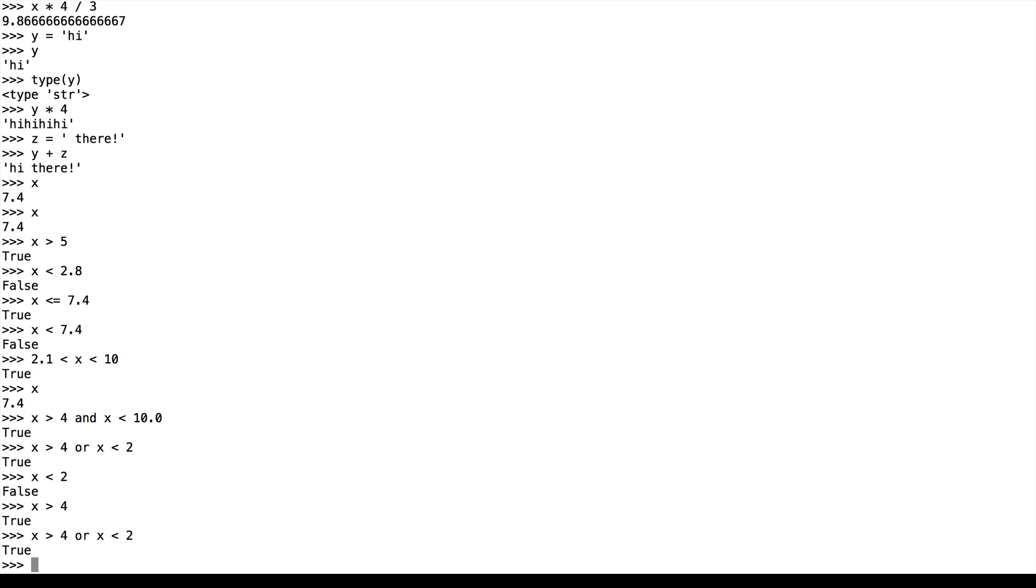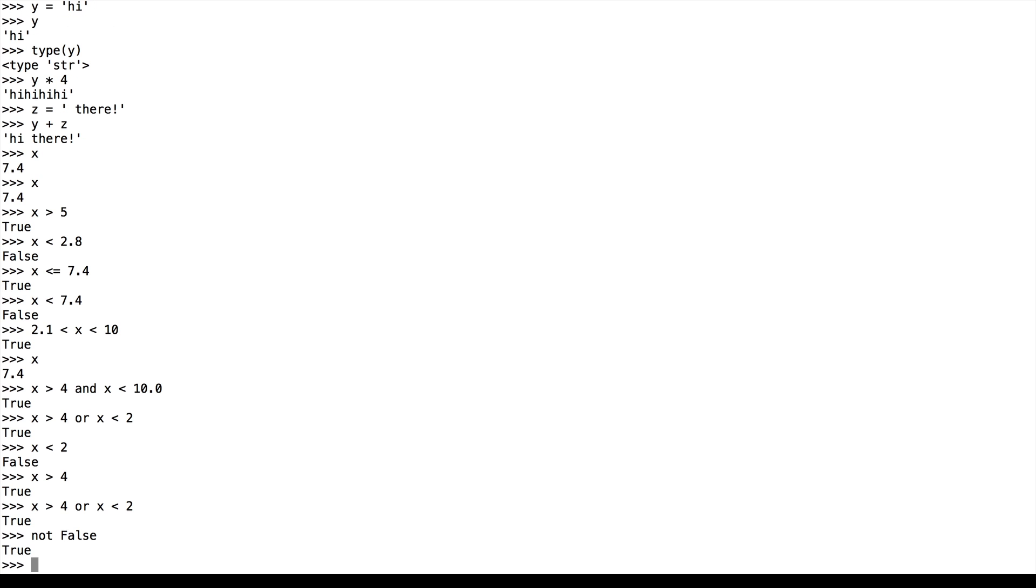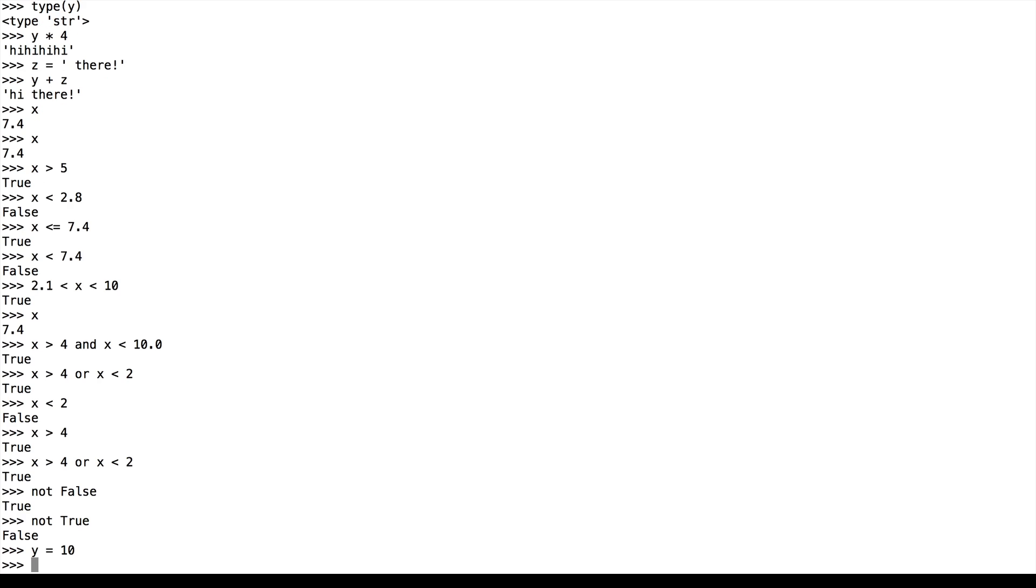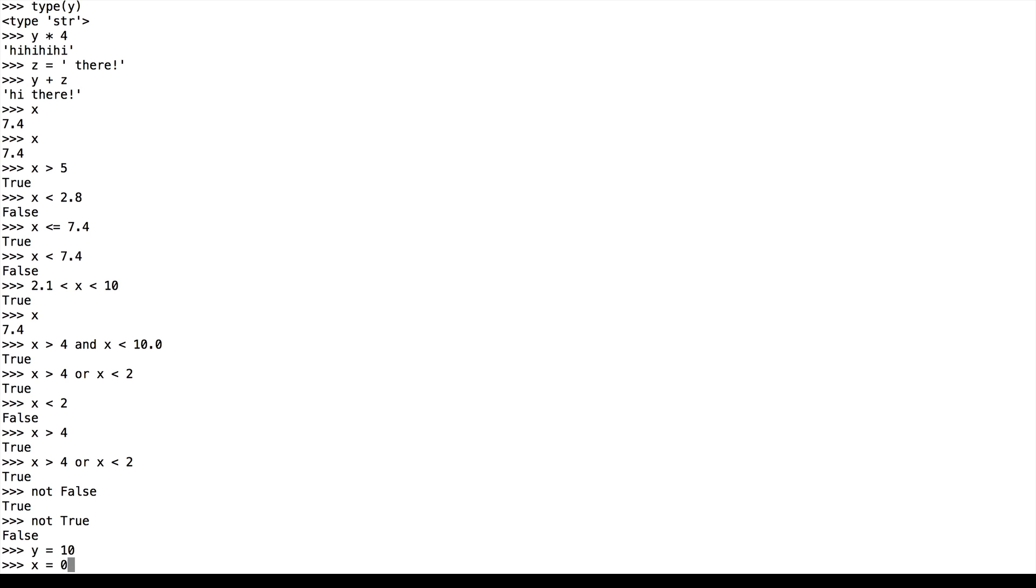In addition to and and or, we also have not. So not false is true and not true is false. We note briefly that numbers can be interpreted as Boolean values themselves.